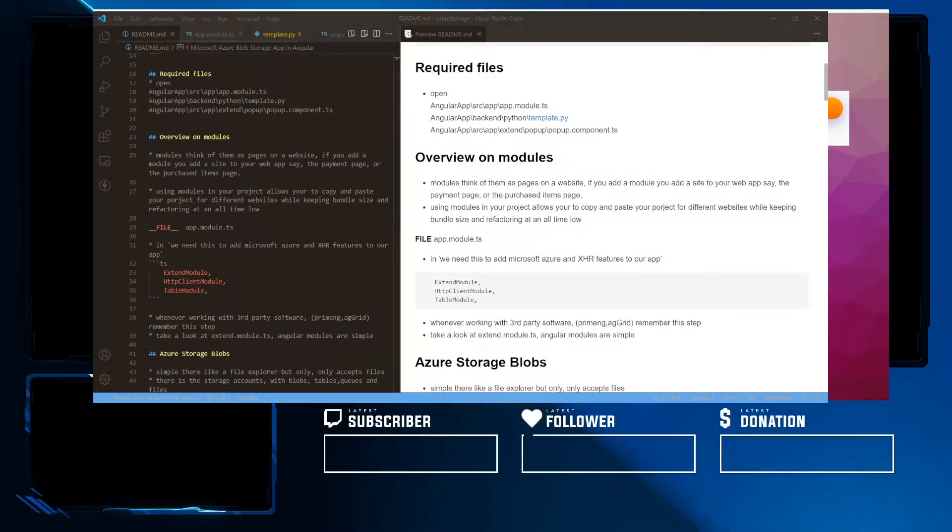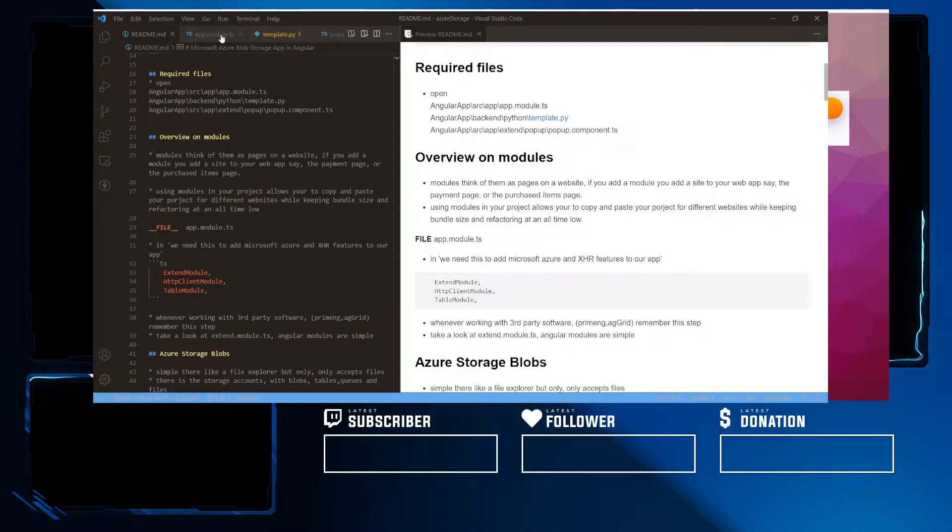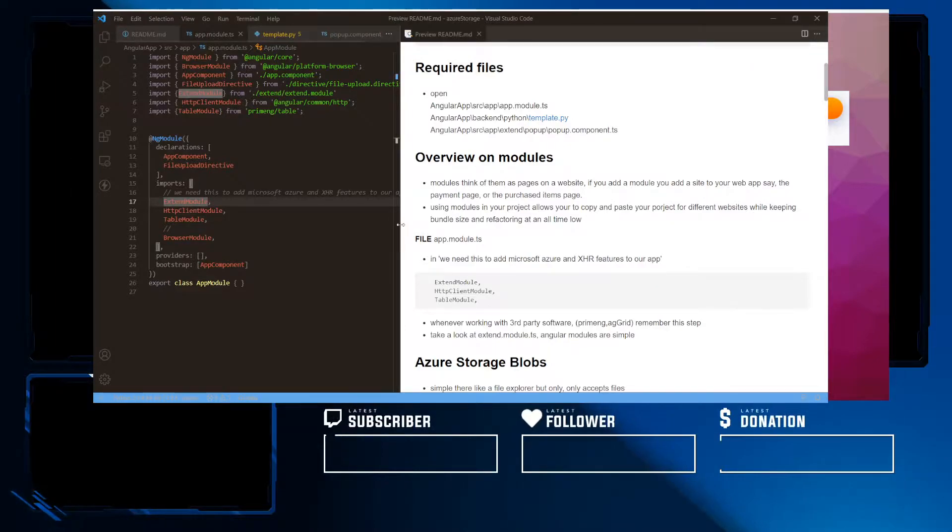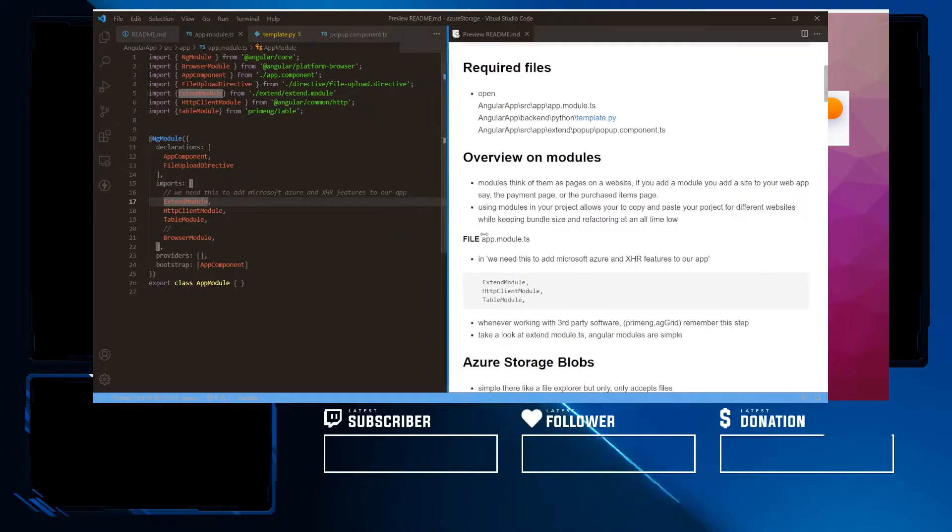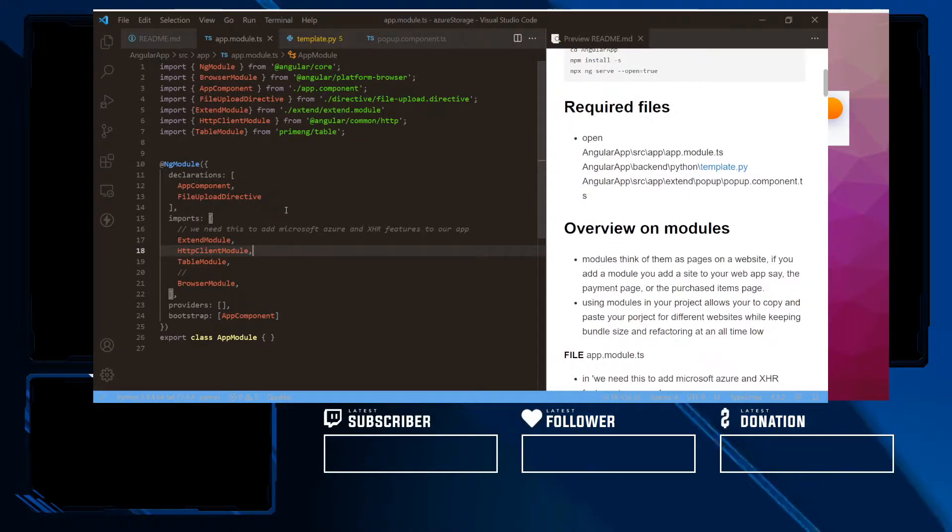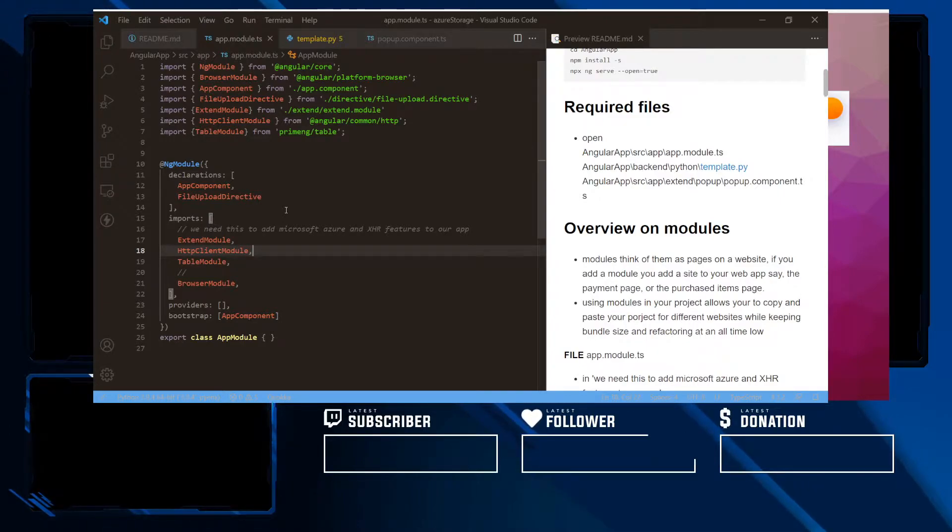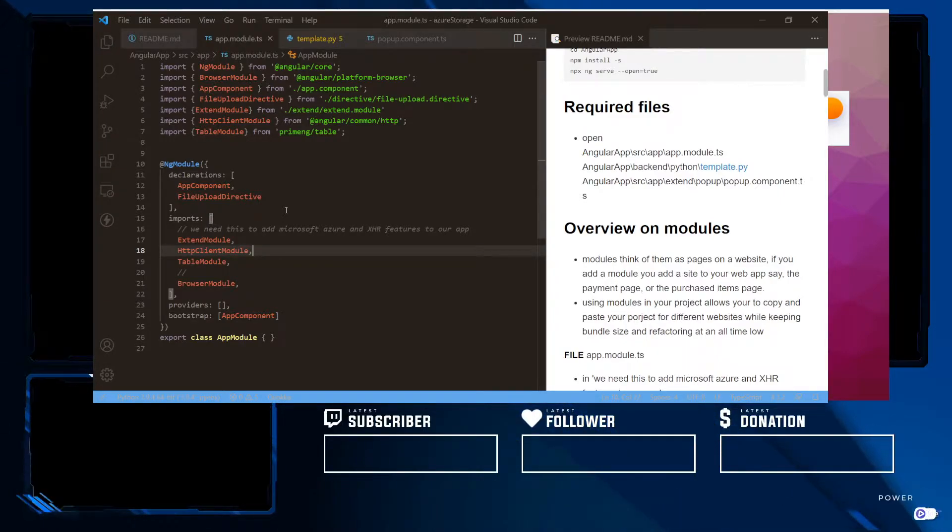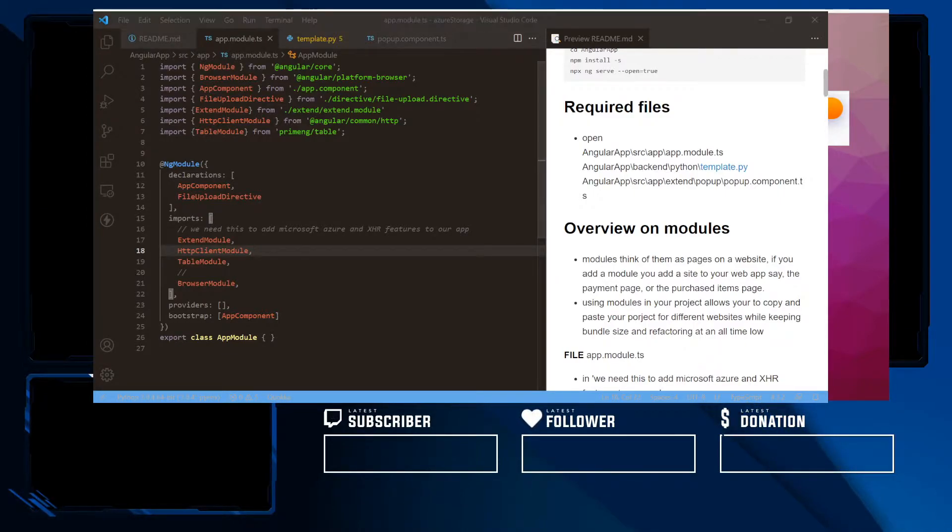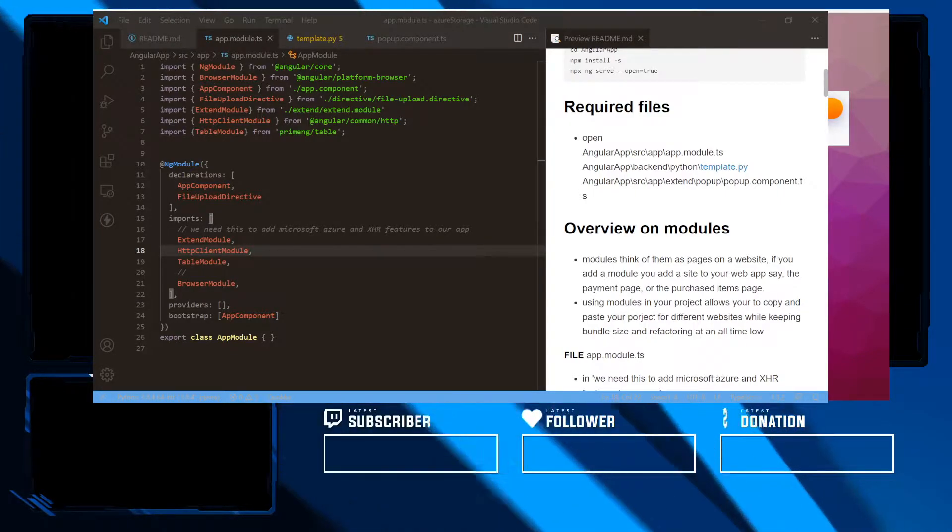So the first thing we're going to overview is modules. Now modules allow us to separate our Angular app into pieces that we can easily manage. We don't have to refactor. For example, if we have different projects and we like to use the same template.